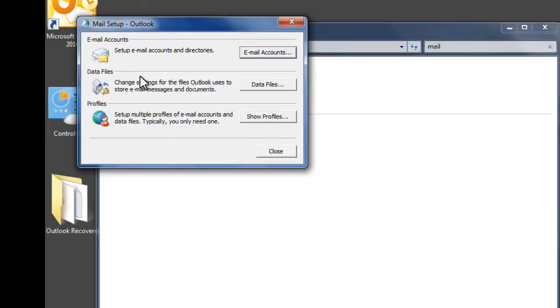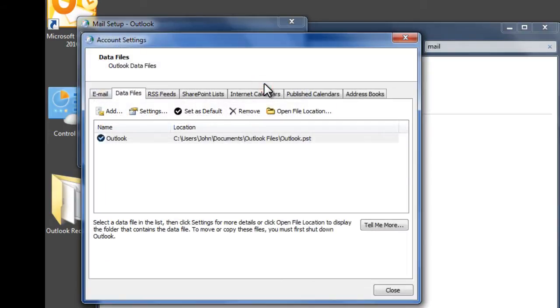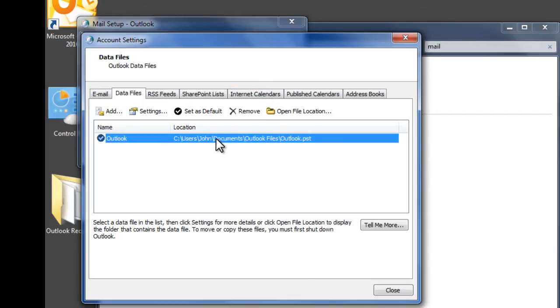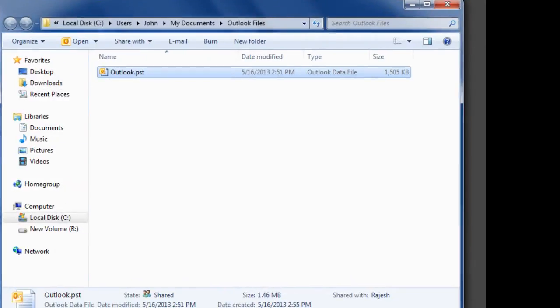Now, click on Data Files button. Select the email account which has a corrupted PST file and click on Open File Location. Rename the original corrupted PST file as Outlook Corrupt.